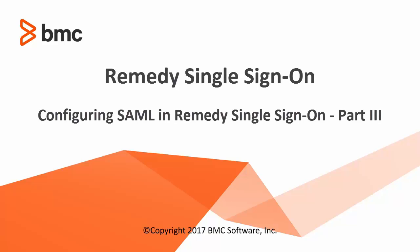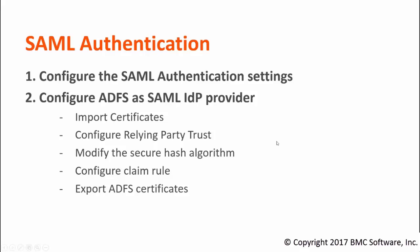Hi everyone, this is the third part of the video for configuring SAML authentication in RSSO. We are already done with all the steps. Only the last step is remaining: export ADFS certificates and import them in RSSO. I will show you the demo now.